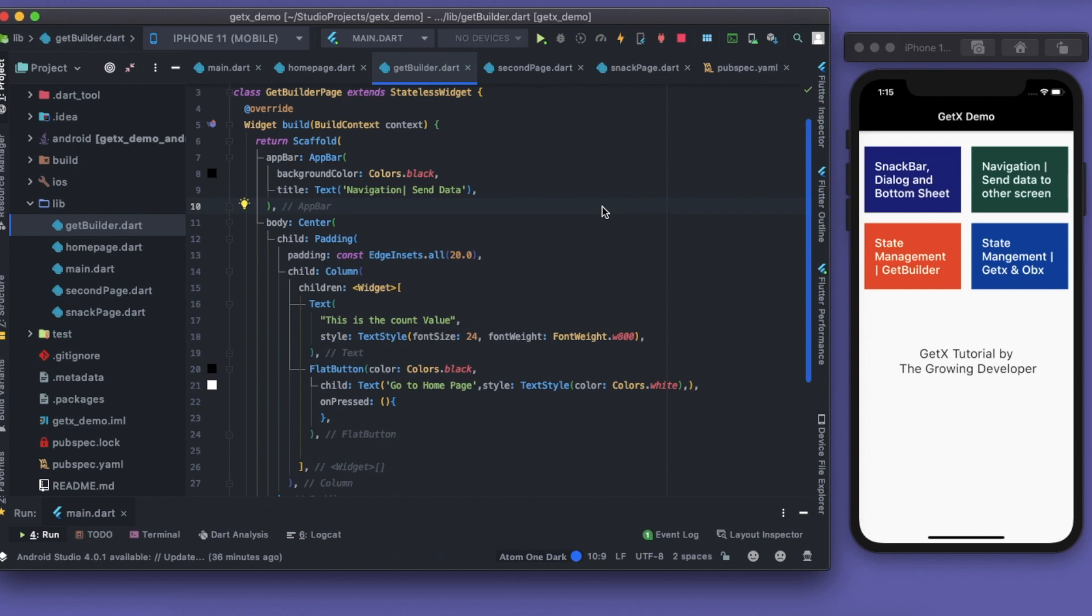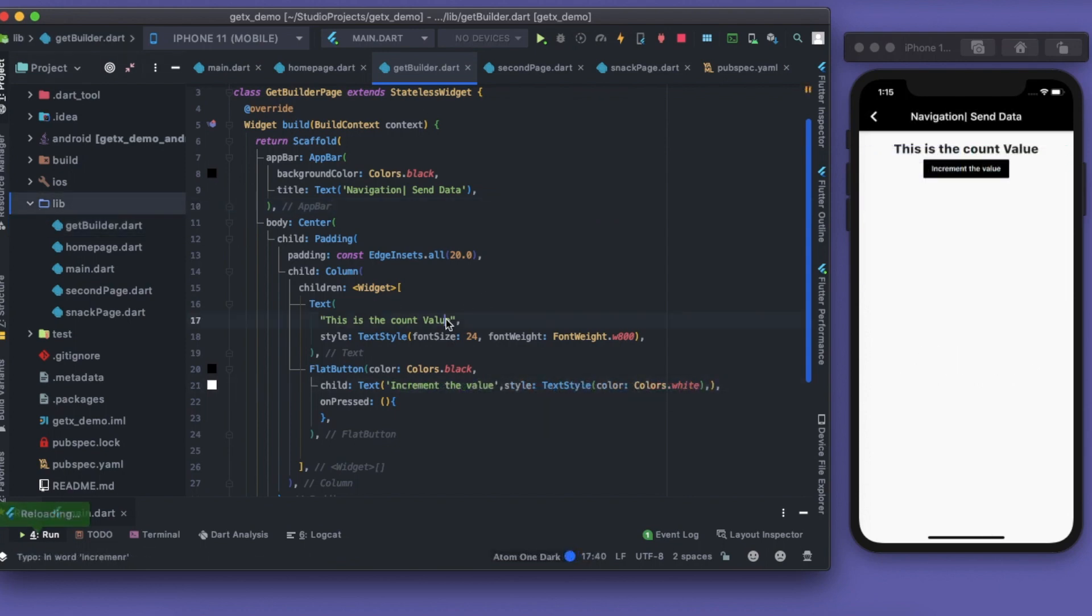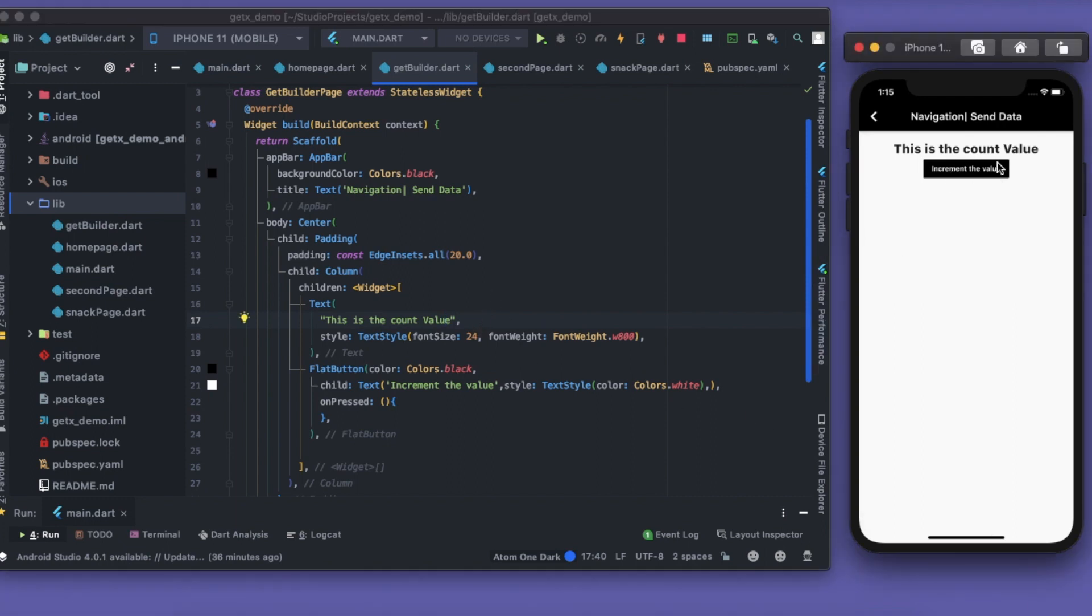Right now this is the count value and when I press on this increment the value, it should increase the count value. There is no count value right now.